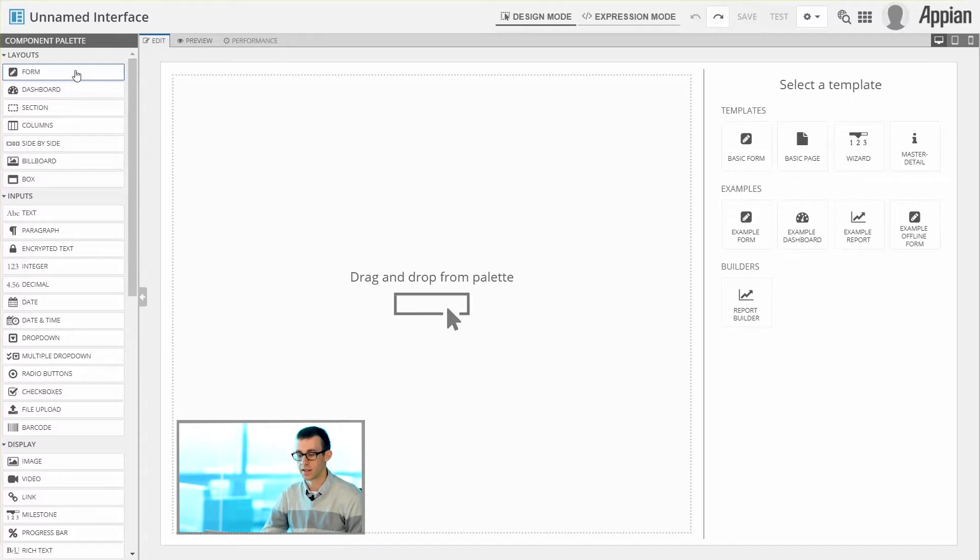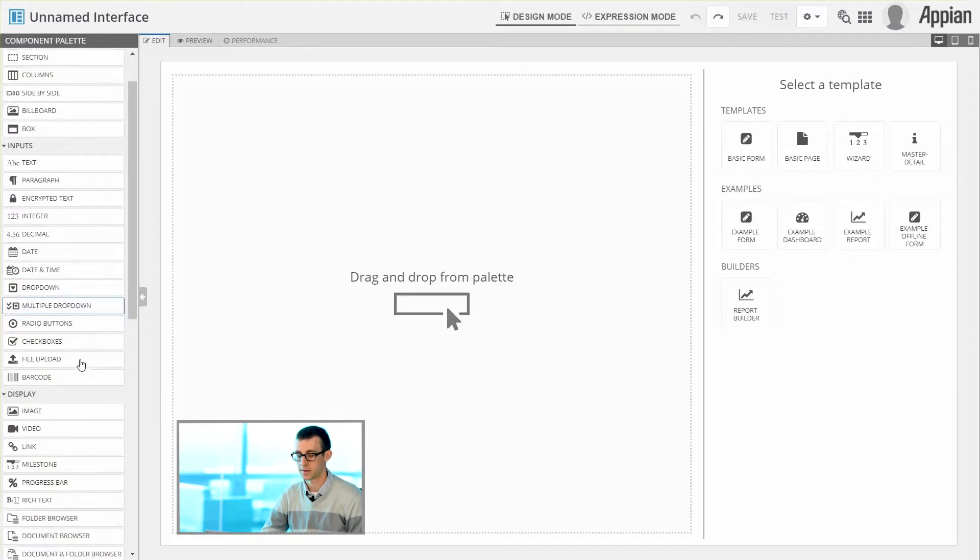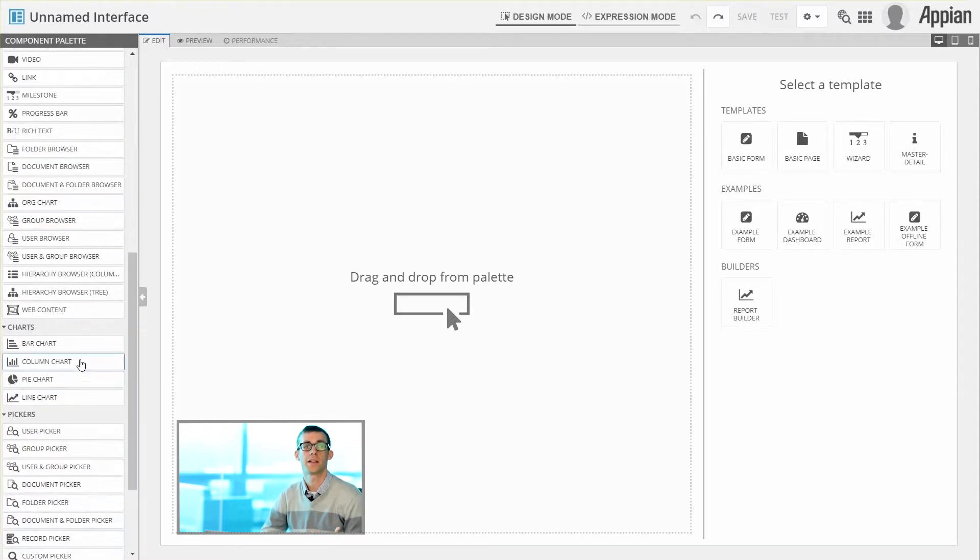You'll notice it includes things like layouts, which create the structure, and some of our individual components as well, like inputs, display fields, or more advanced components too.